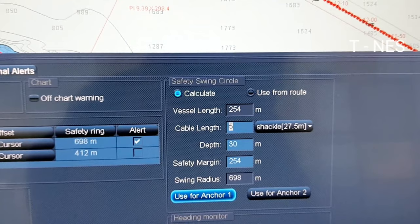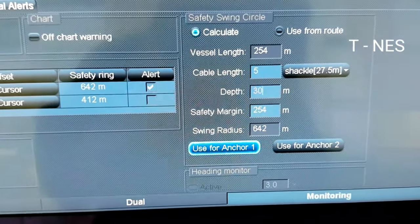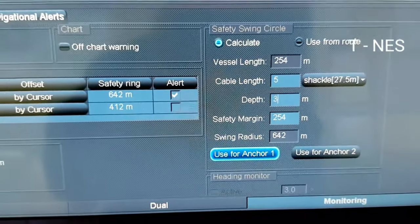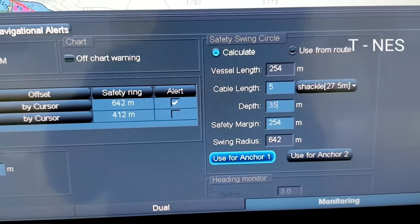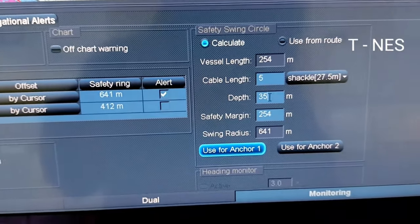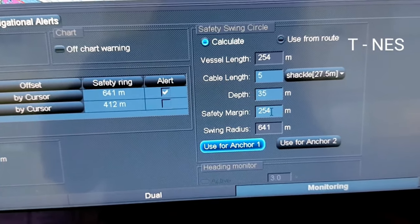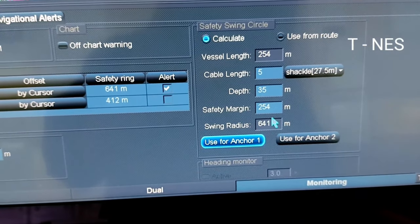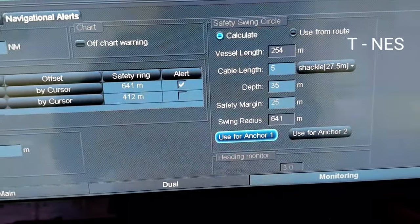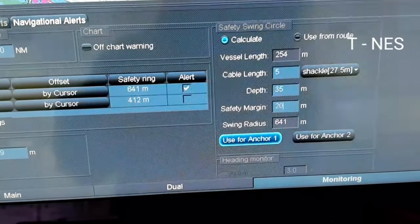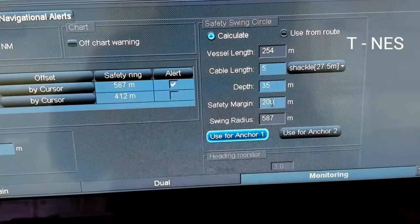The input is 27.5 meters. The input is 30 meters. The input is 35 meters. The input is 5 shaker, then 3.5 shaker, then 6.5 shaker.